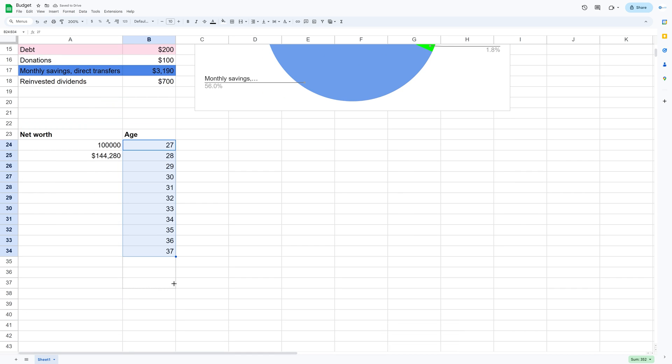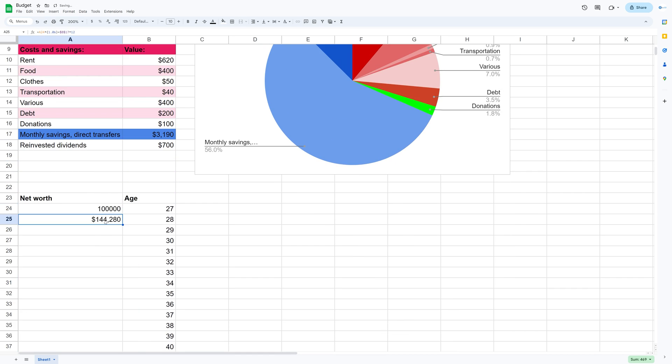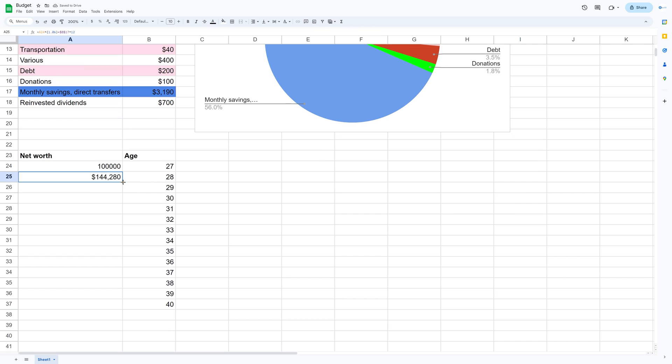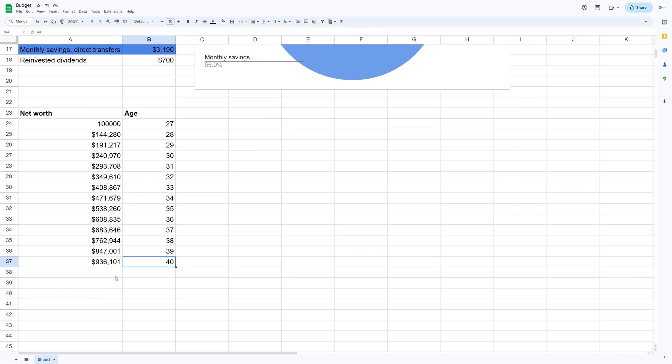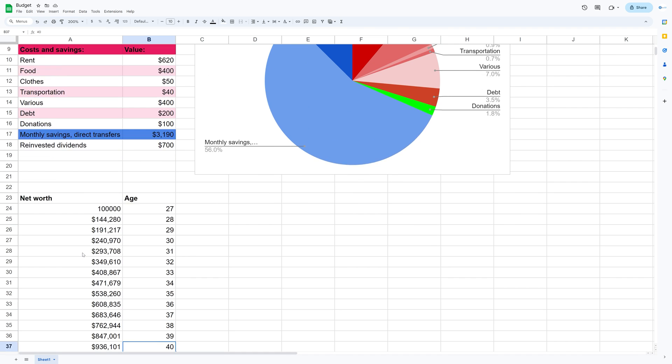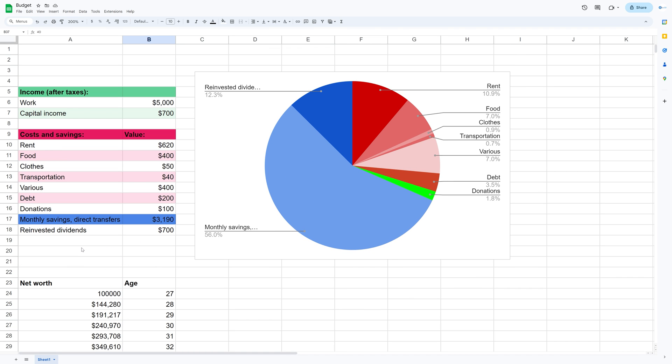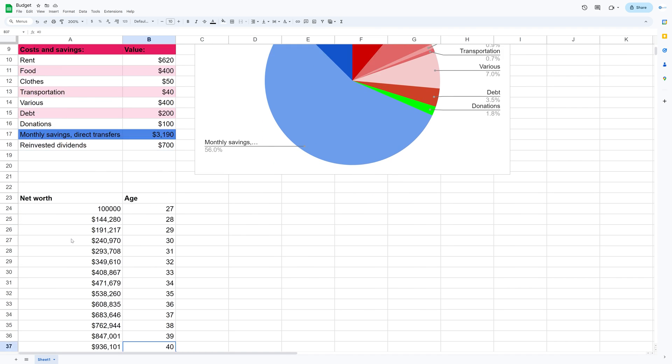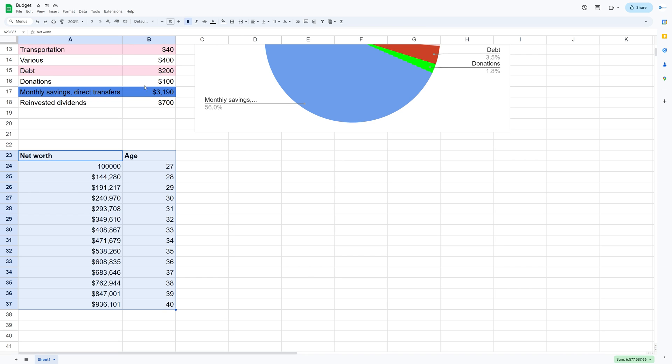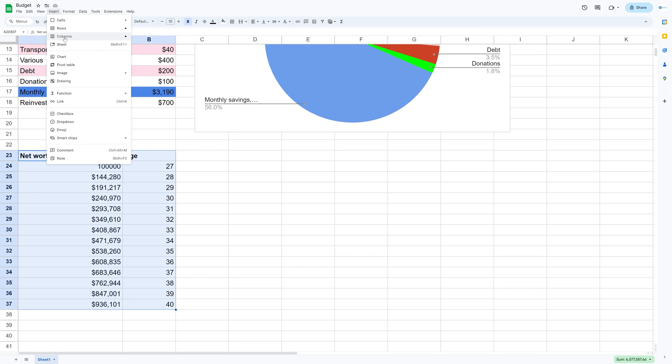And then we can just drag the age down. I'm just going to drag it to 40. This is of course just a projection, so it's probably going to be very different depending on the life situation over time. But it's just a fun way to display your savings and your potential.